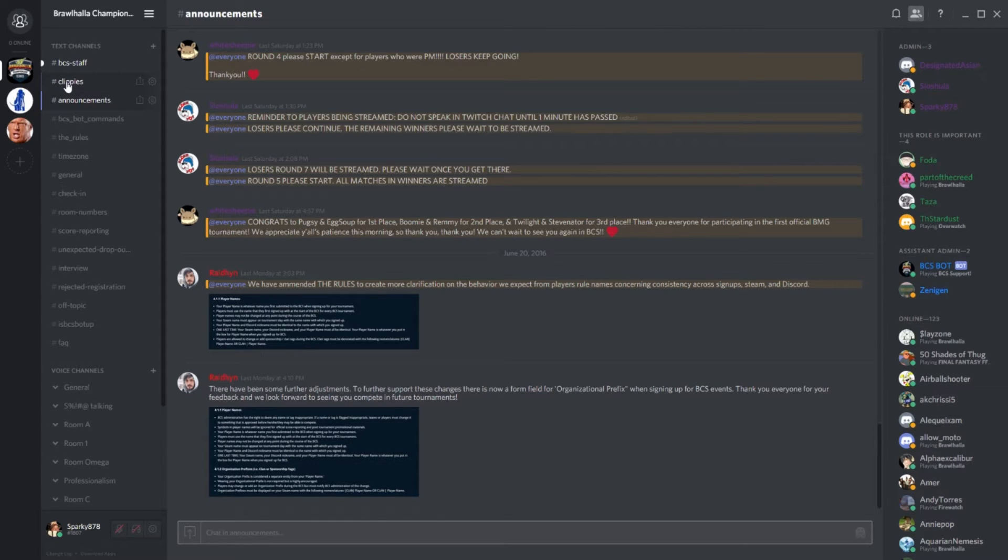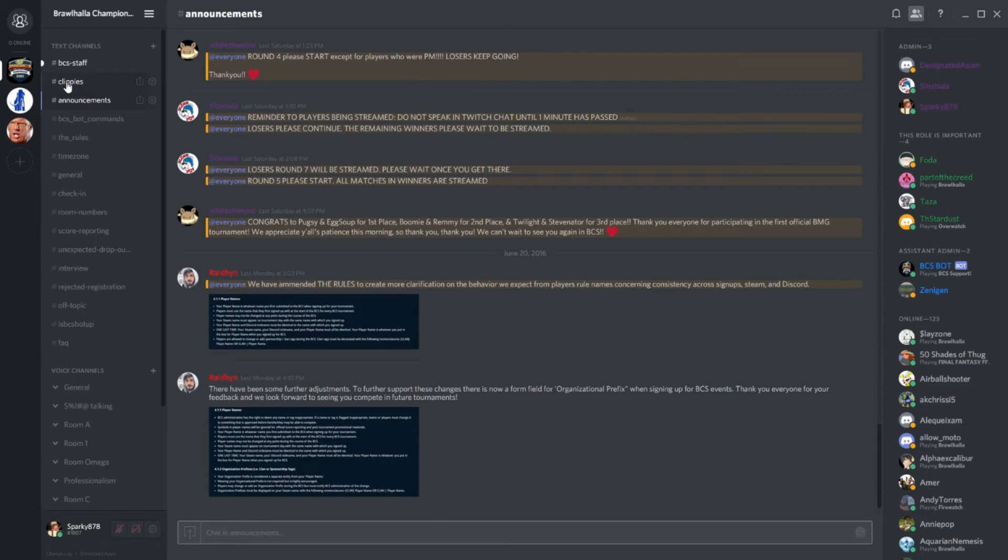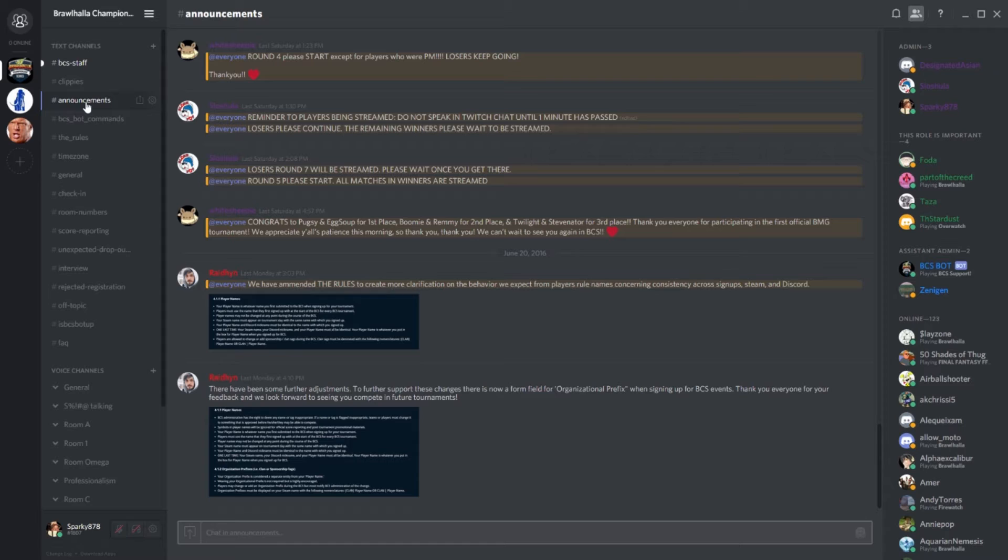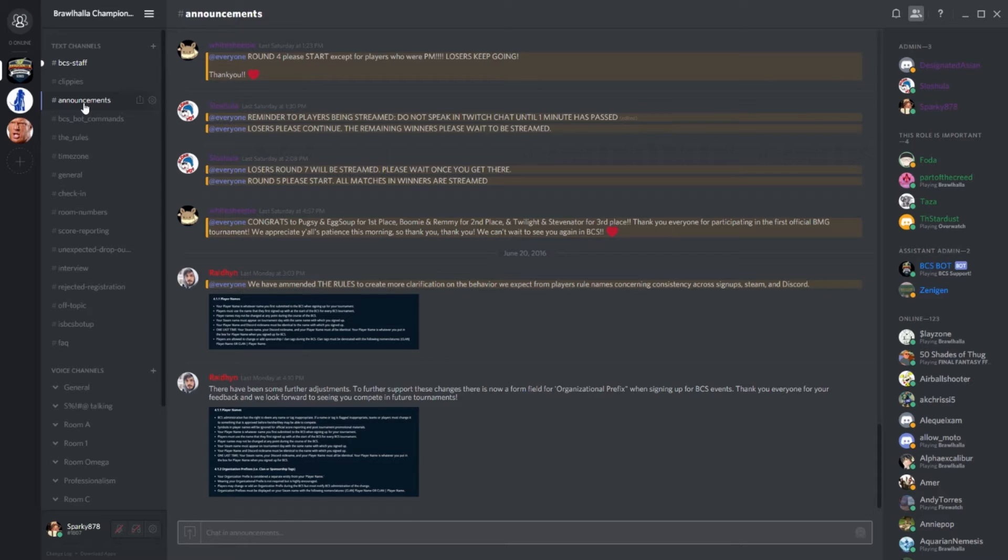But if you weren't listening before, now is the time to pay attention. Here we have the announcements tab, where we have, you guessed it, the announcements. Come tournament time, this is probably where you should be somewhat headquartered. Things like when rounds should start, the official bracket release, etc. will be posted here by one of our lovely admins.